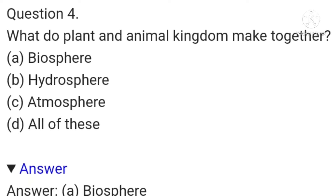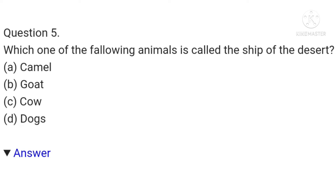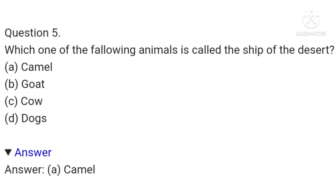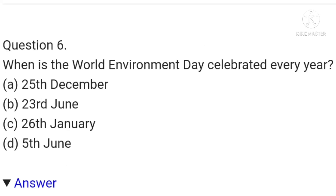The fifth question is: which one of the following animals is called the ship of the desert — camel, goat, cow, or dogs? The answer is camel. The sixth question is: when is World Environment Day celebrated every year — 25th December, 23rd June, 26th January, or 5th June? The answer is 5th June.